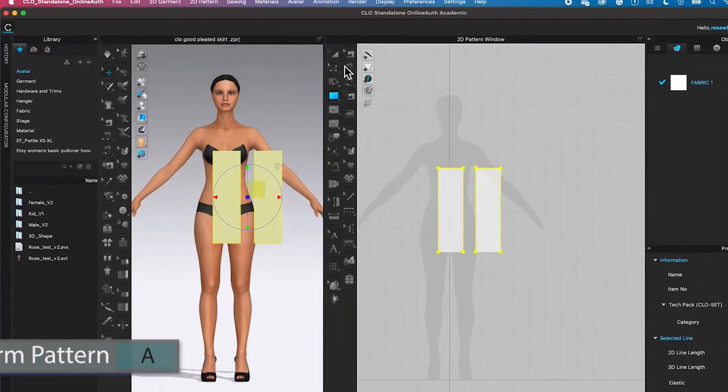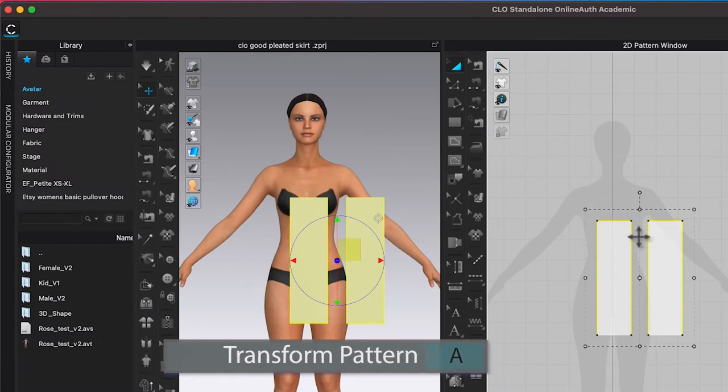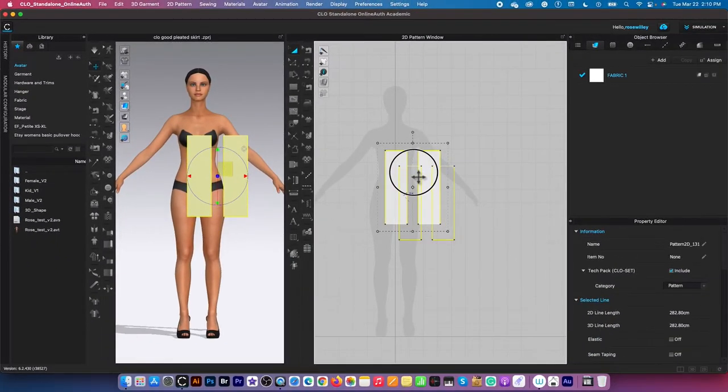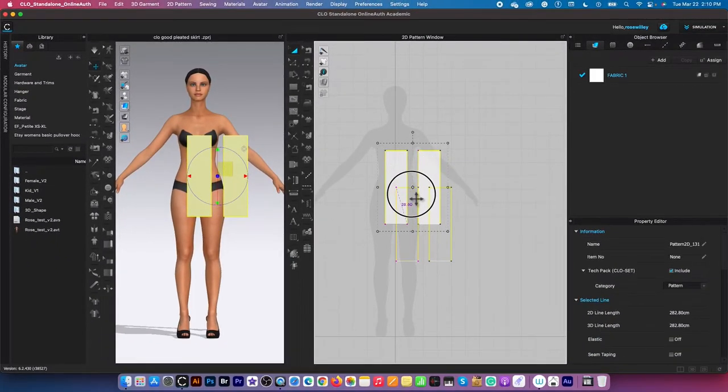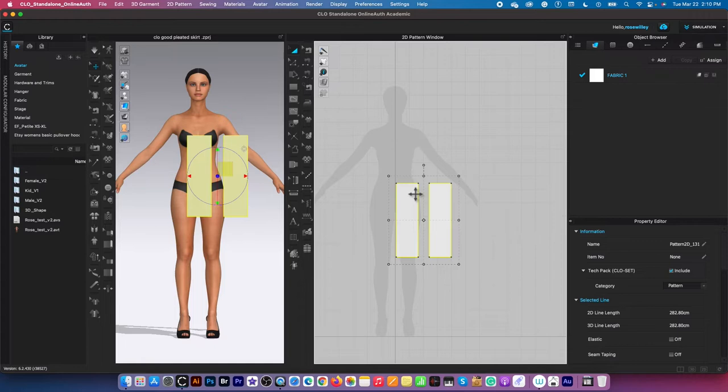After that, I'm going to switch my tool to transform pattern tool over here, click on it to select, and click on that pattern and drag them down just like that, maybe a little bit over here.